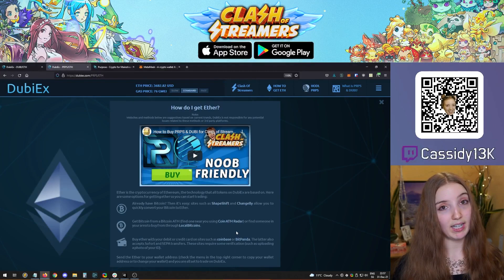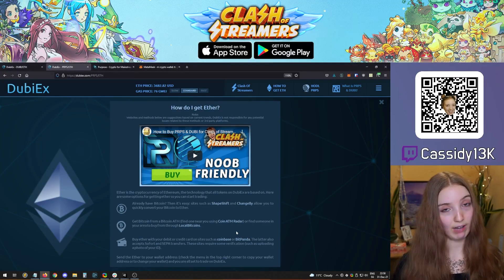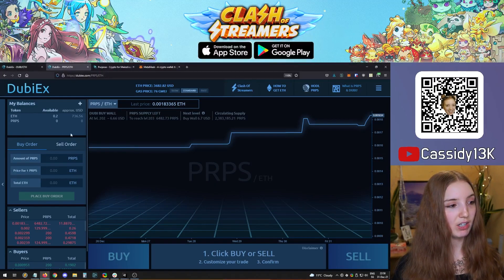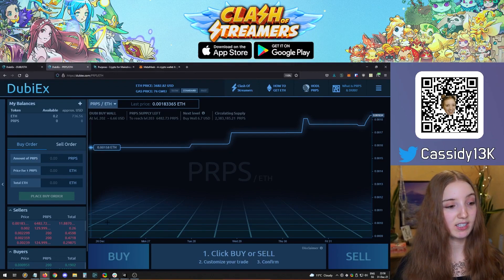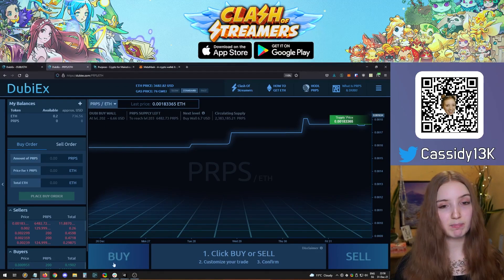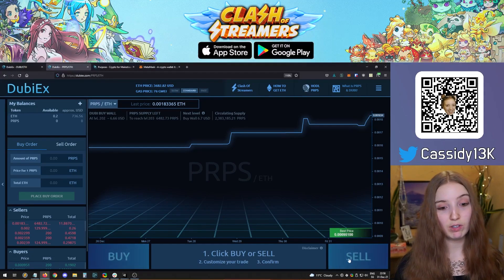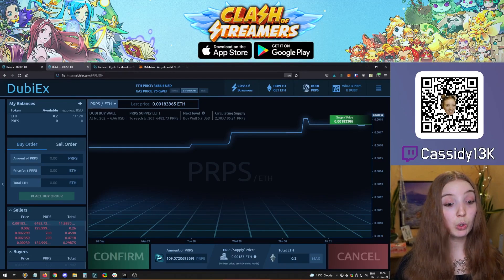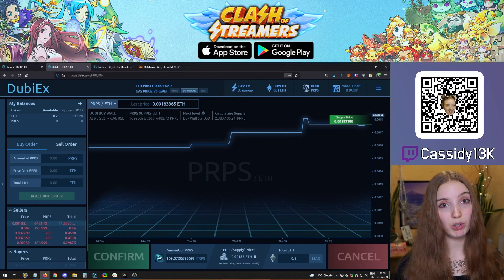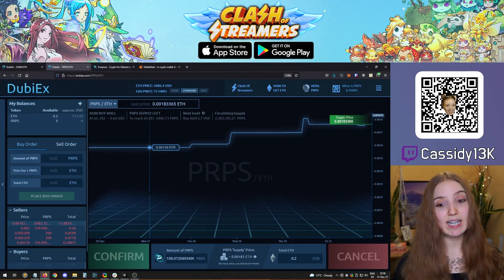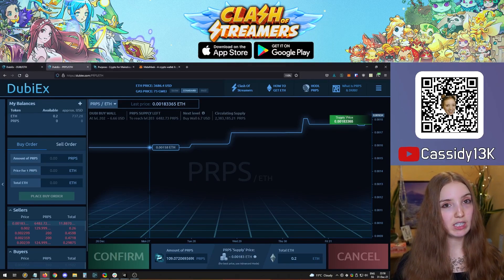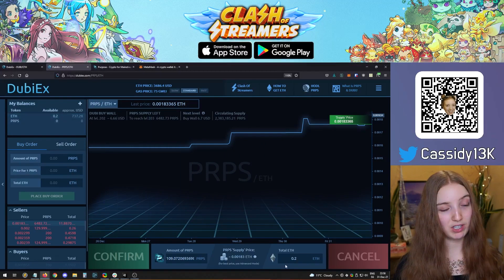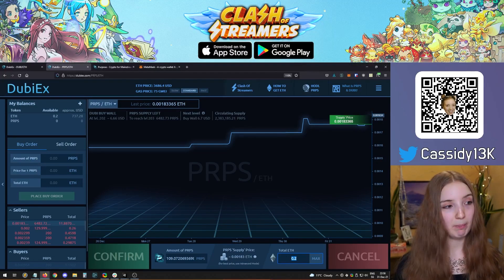You can also get Ether directly with a credit card or a verified account. Once you have Ether, on the left side you'll see buy or sell orders for advanced users. For a quick purchase, use the big buy button. Click it and then select the amount of Purpose you want to buy or the total Ether you want to spend. Note that you can't spend all your Ether since some must be reserved for the transaction fee.